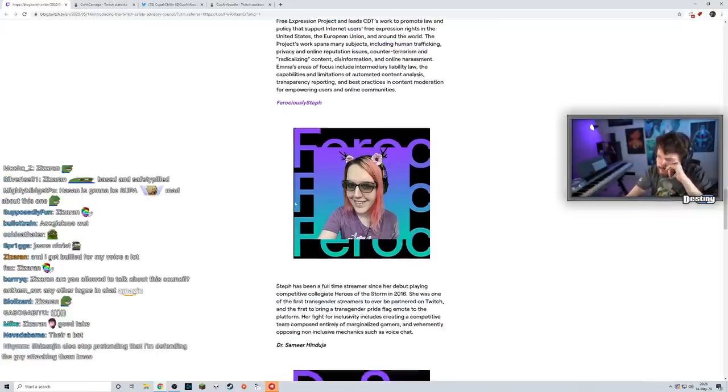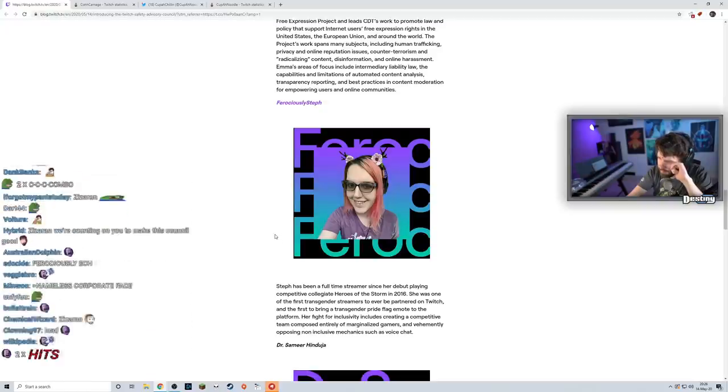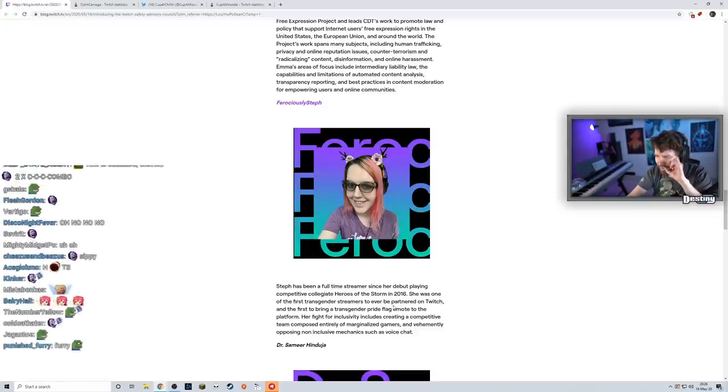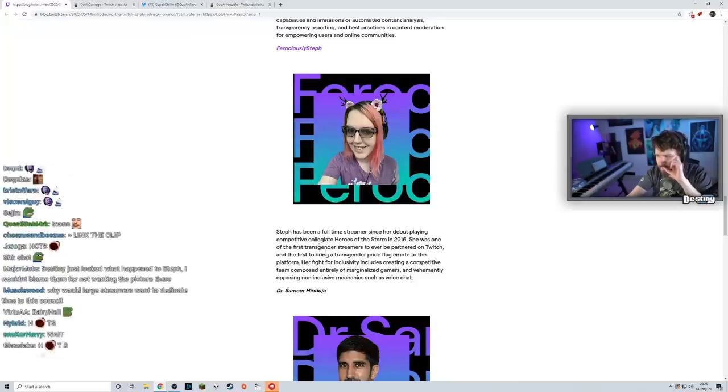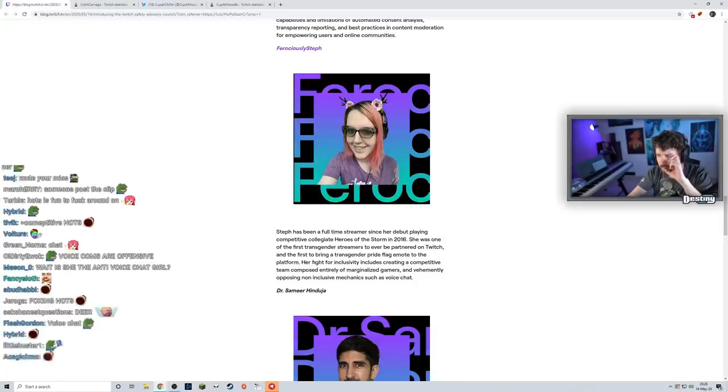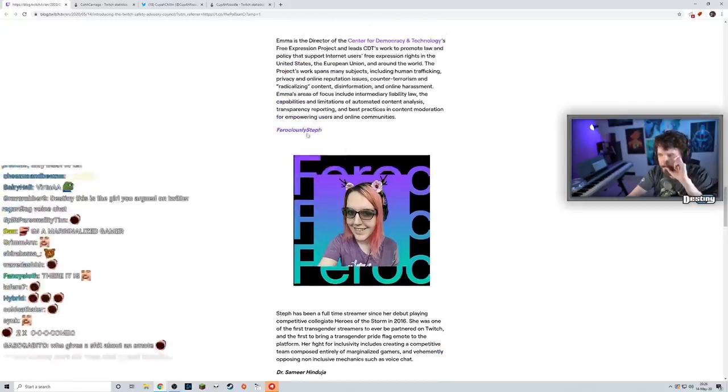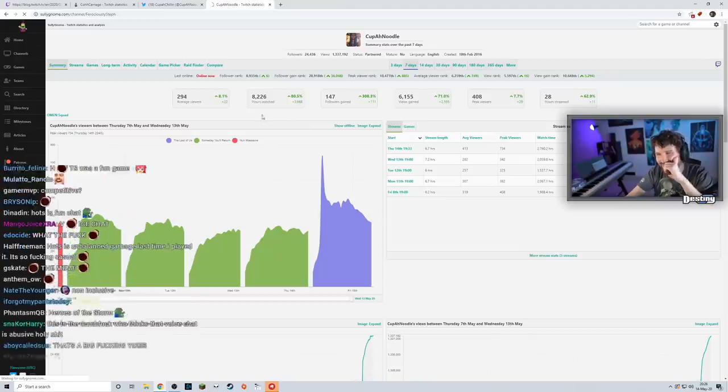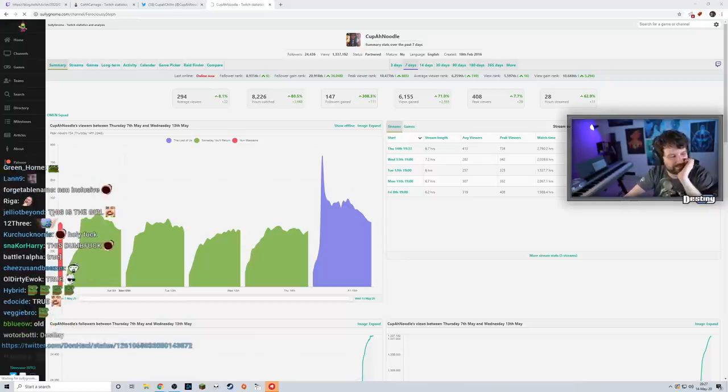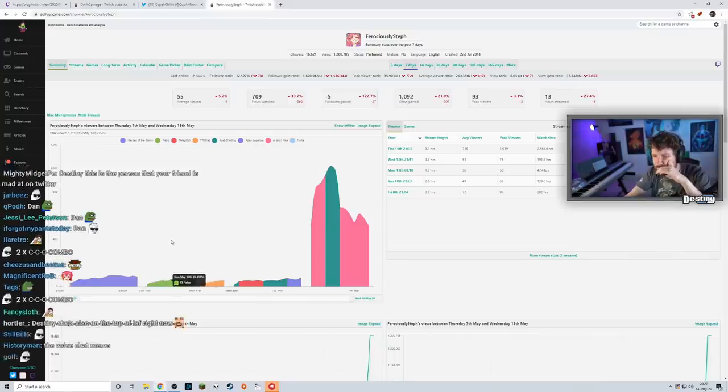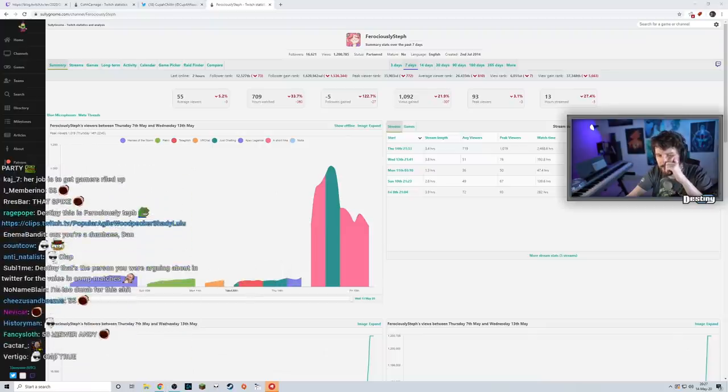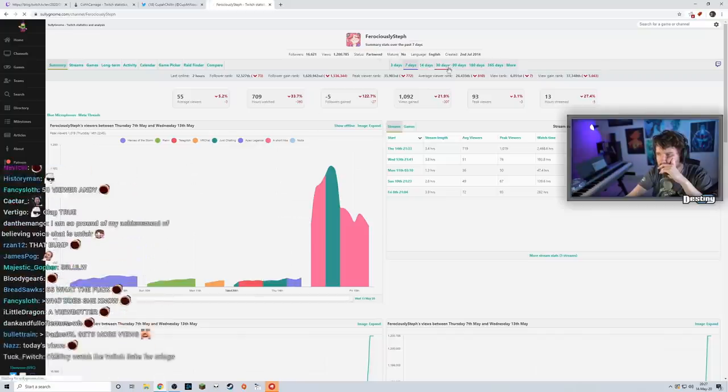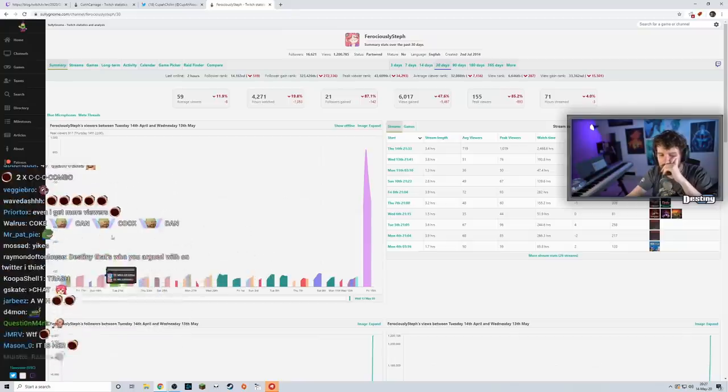FerociouslySteph - Steph has been a full-time streamer since her debut playing competitive collegiate Heroes of the Storm in 2016. She's one of the first transgender streamers to ever be partnered on Twitch and the first to bring a transgender pride flag emote to the platform. Her fight for inclusivity includes creating a competitive team composed entirely of marginalized gamers and vehemently opposing non-inclusive mechanics such as voice chat. I don't know if this is like an accomplishment or an achievement. I'm a marginalized gamer - why, because you're a boomer? Don't start. This is a very small streamer, a double-digit concurrent viewer streamer. Interesting.